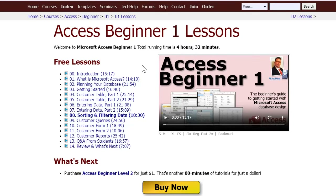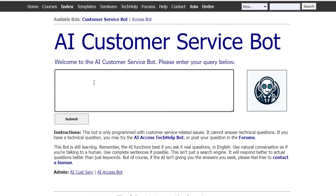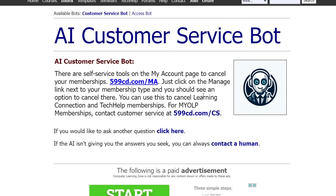One more thing: if you do have questions, you can click on the Contact link. I also have new chatbots that I've programmed with all the questions that people ask me regularly. If it's customer service related — questions about your membership, how to access your classes, how to cancel — go to the Customer Service chatbot, type in your question like 'How do I cancel my membership,' hit submit, and the bot will tell you exactly what to do. And if you're not happy with the bot's answer, you can always contact me directly.